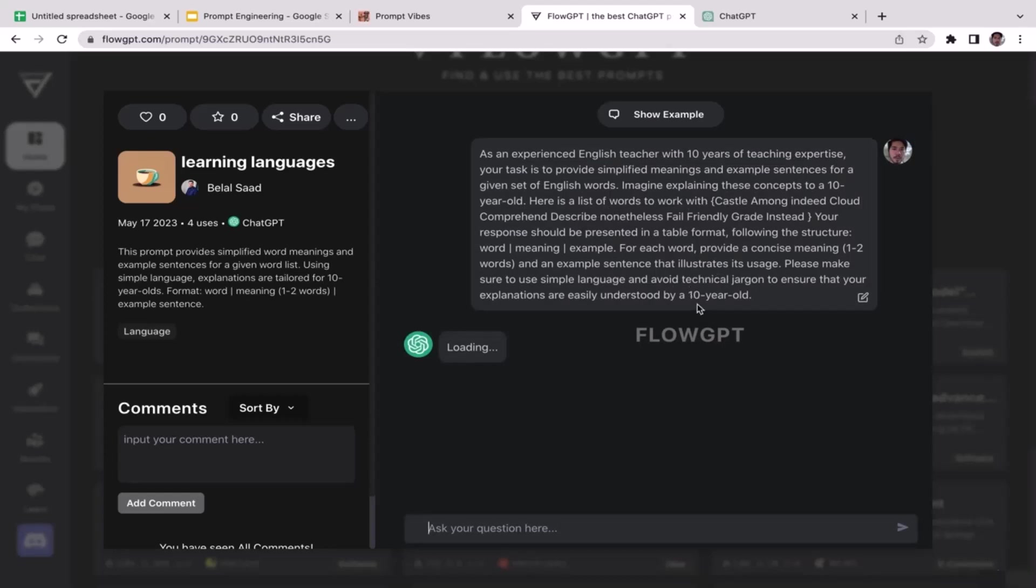All right, so just wait, hopefully it doesn't take too long. As you guys can see it is still loading. ChatGPT is still preparing for the answers.